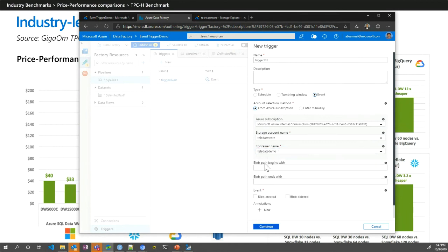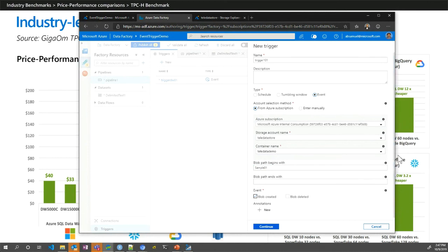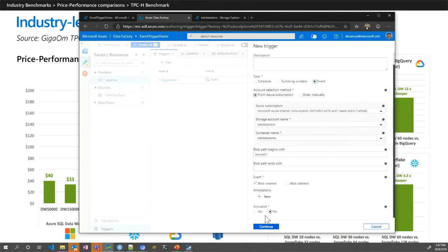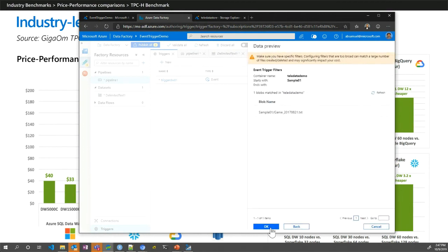You select the container and specify a folder, such as 'sample one'. You can select event types — blob created or blob deleted. Once activated, it automatically detects files as they are put in. Right there you have a trigger, and you use that trigger across your pipeline to automate your Data Factory job. It's very fluid and easy to use.